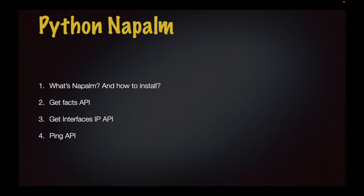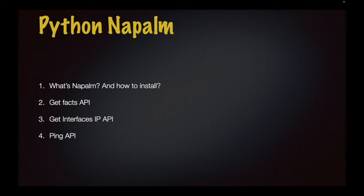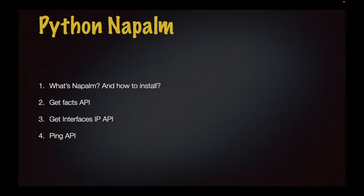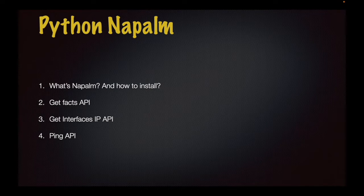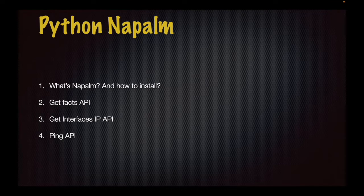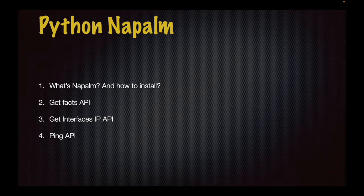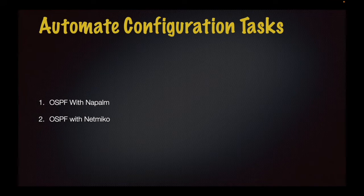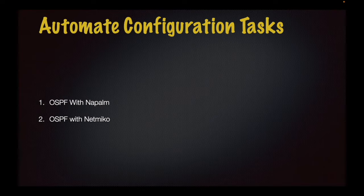Next module is Python Napalm. We will get information about what Napalm is and how to install it, and we will get information about the different APIs of Napalm: Get facts API, get interfaces IP API, and ping API.